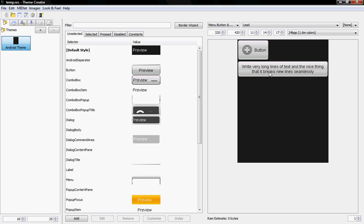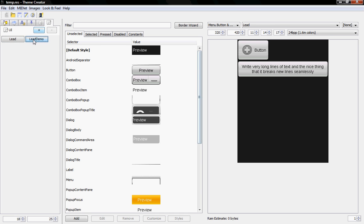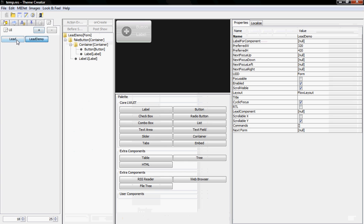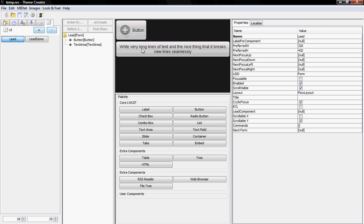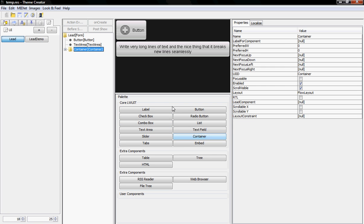The solution when you're a programmer is to override this and build your own code. But if you're not a programmer — or even if you are — and you want to have icons and other things here as well, you can use a lead component. A lead component is generally a container in which we can place anything we want.